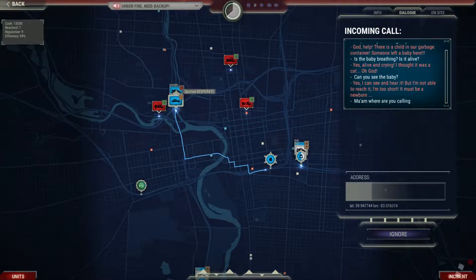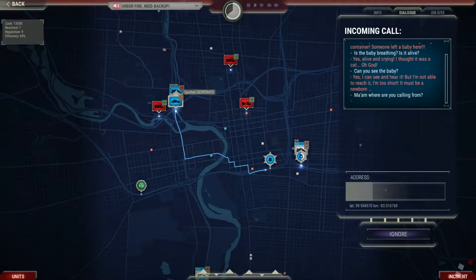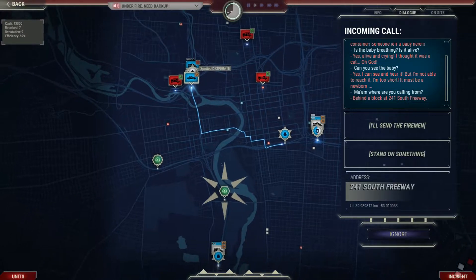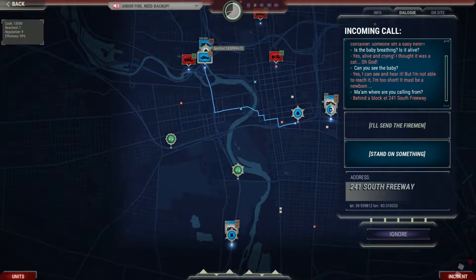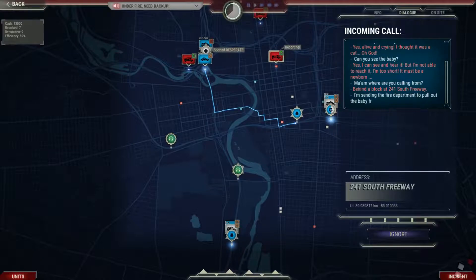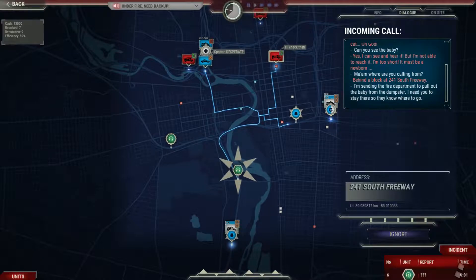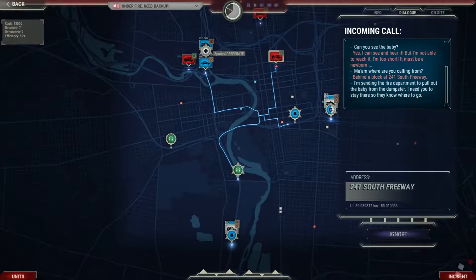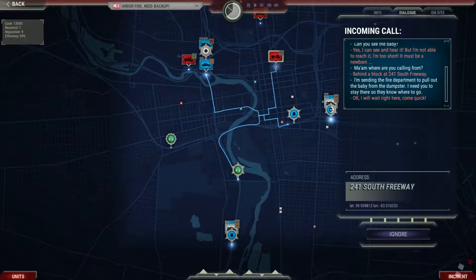Ma'am, where are you calling from? Behind a block. I'm sending the fire department to pull the child out of the dumpster. I need you to stay there so they know where to go. Okay, I'll wait right here. Come quick.